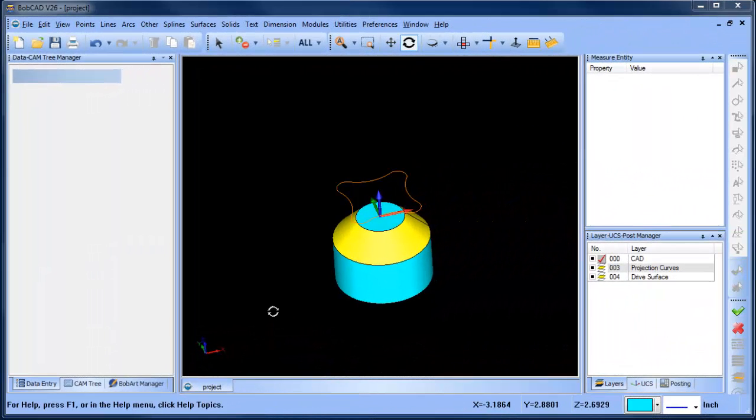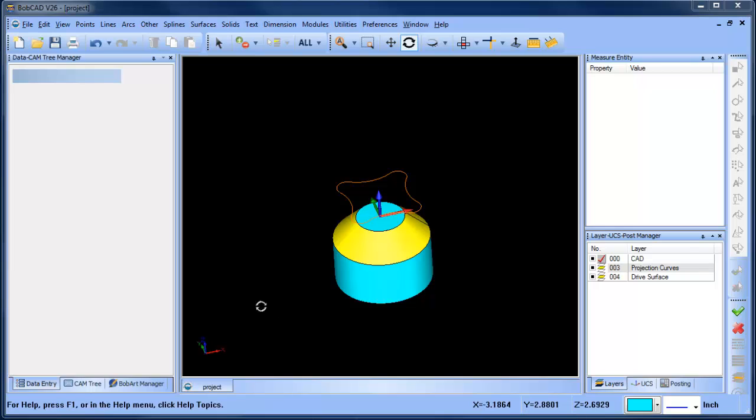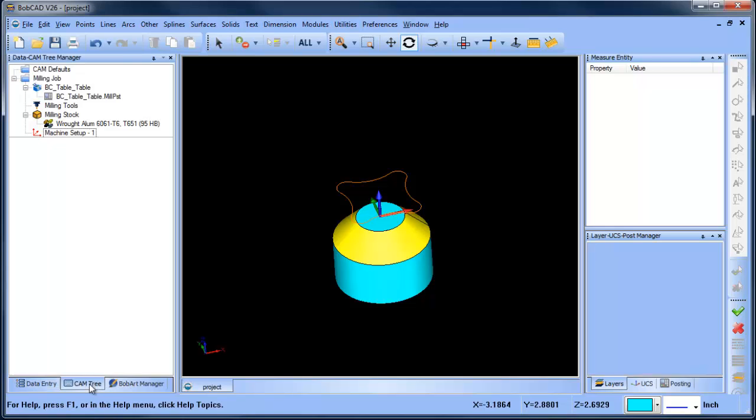Hey everybody, it's Al with Bobcad. So there's a thread going on in a CAD CAM forum that's catching a lot of chatter that has to do with projecting curves and keeping the toolpath normal to the projected surface. I wanted to pick up this topic and show you how you do it in Bobcad.